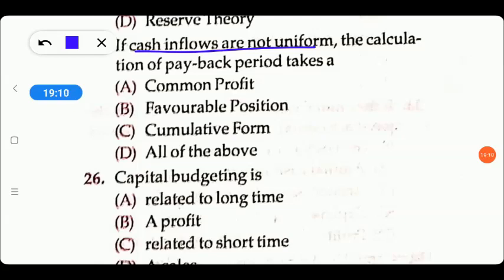Next question: if cash inflows are not uniform (i.e., uneven), the calculation of the payback period takes up — common profit, favorable position, cumulative form, or all of the above? The right answer is option C — cumulative form — because when cash flows are uneven, the payback period must be checked using a cumulative process.